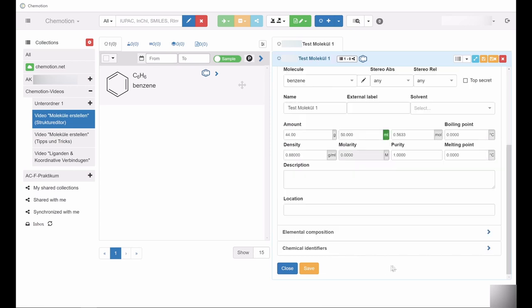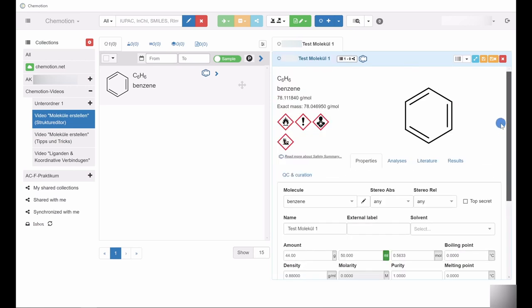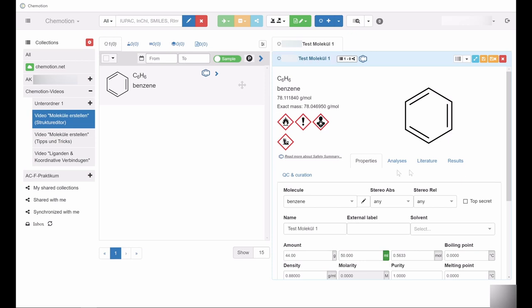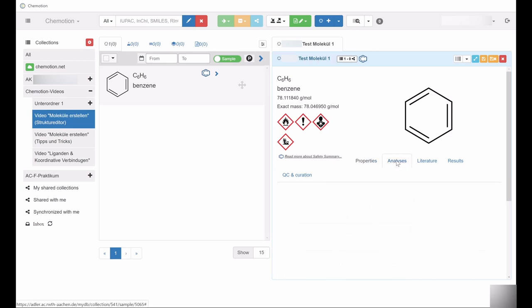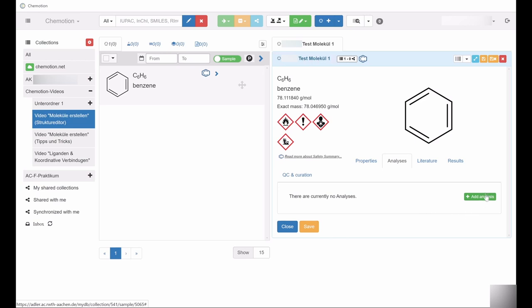The tabs just underneath the drawing area not only provide access to the properties of the compound, but also to analytical data such as NMR spectra. A separate video will demonstrate how to include analytical data in a sample entry.